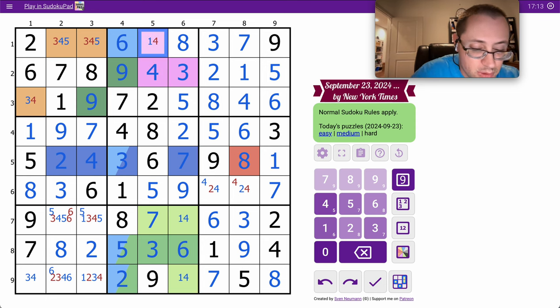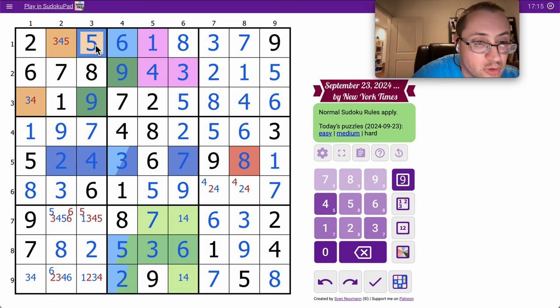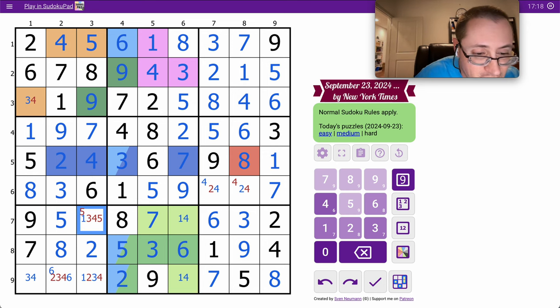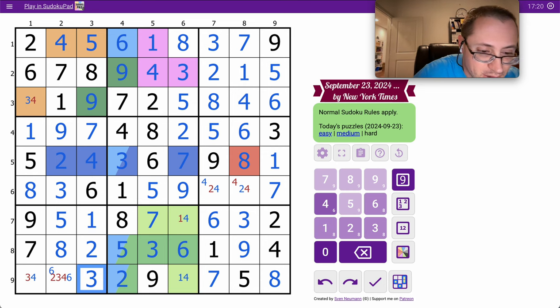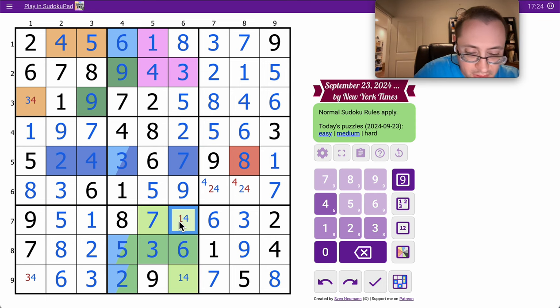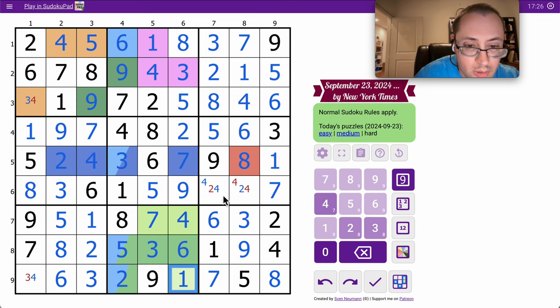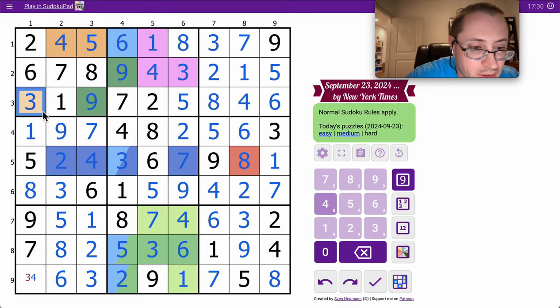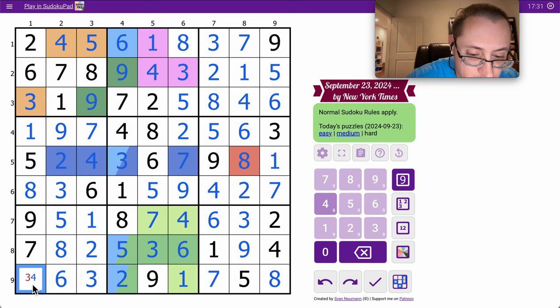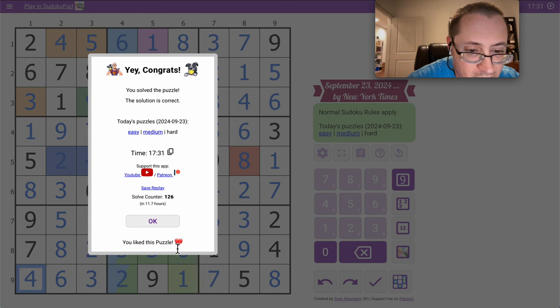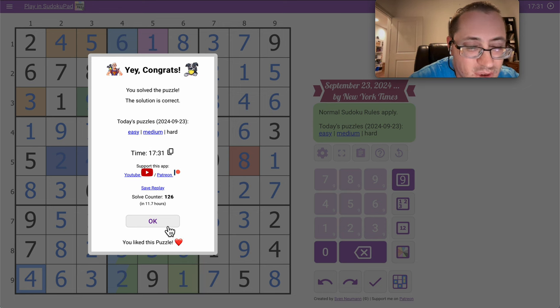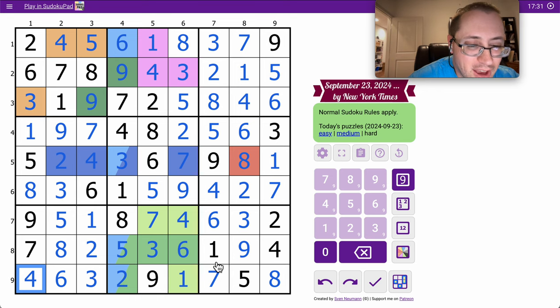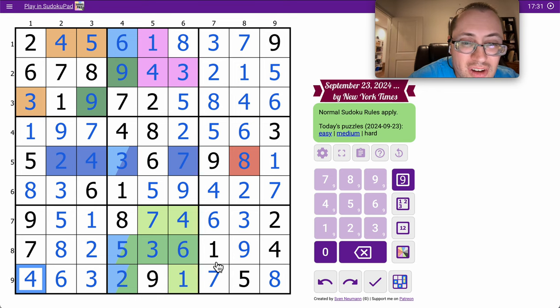Three is done, that finishes region two, which will finish region one. I may have gotten lucky, I think I did. Four, one, and four, and two, and three and four.